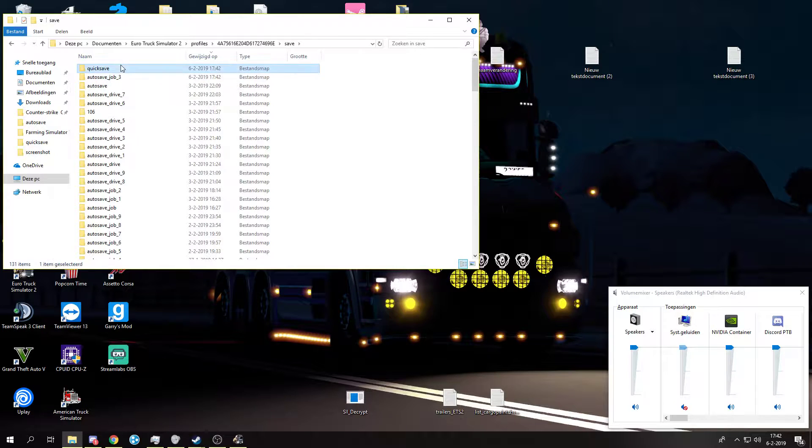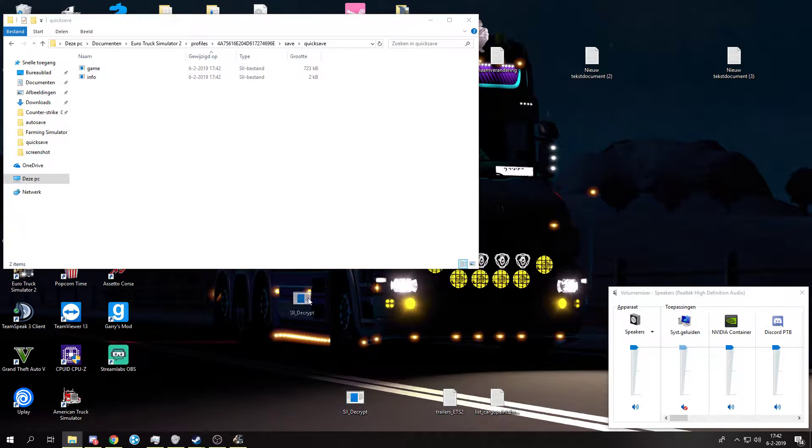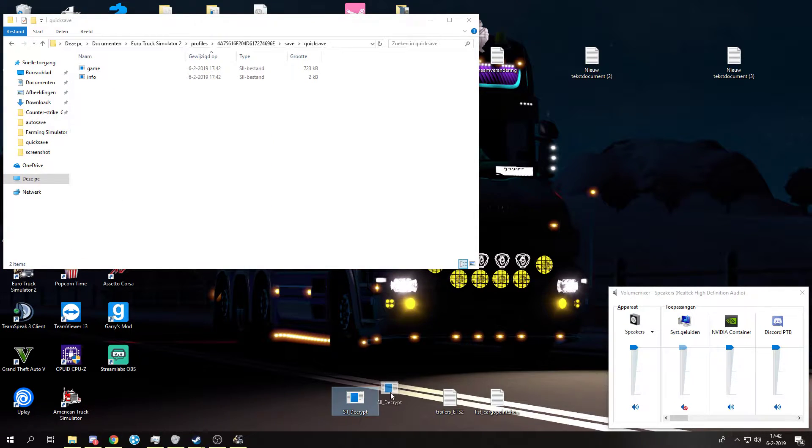Go to save, quick save. What you want to get is this decryptor, it will be in the description.